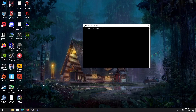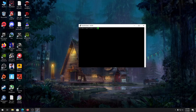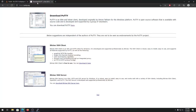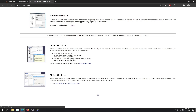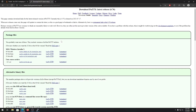First of all, you need to have PuTTY installed on your computer. To get PuTTY, just go to putty.org — I'll put the link in the description. Just click the link and download the version for whatever operating system you have.